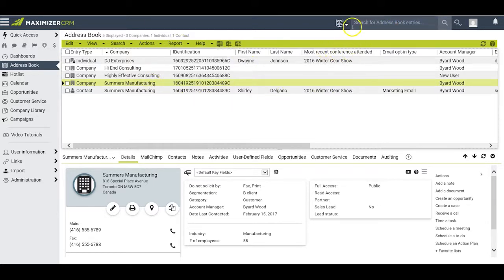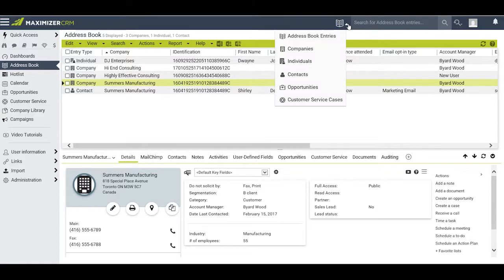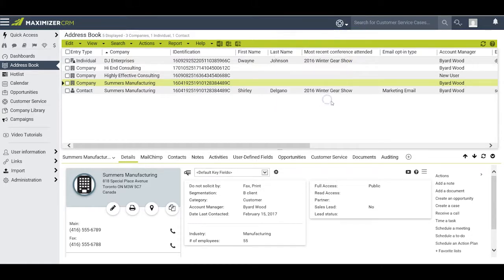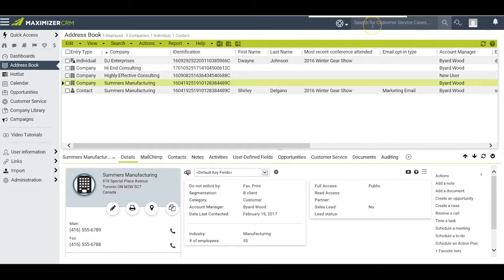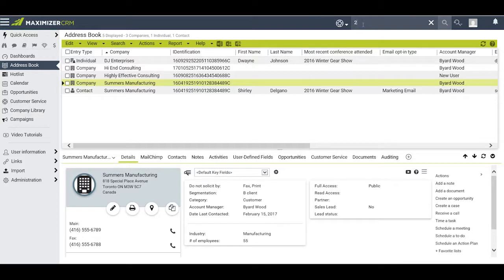Click on the down arrow and select customer service cases. You can now search by the subject and description fields here as well as by the case number. For example, let me see case number 23.